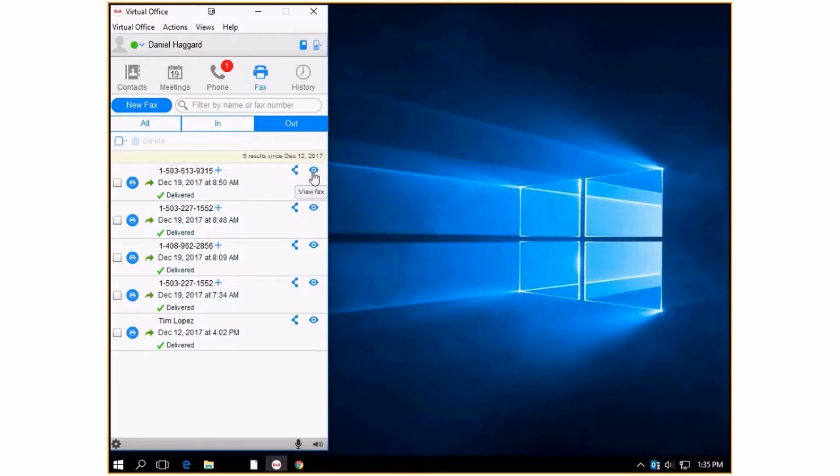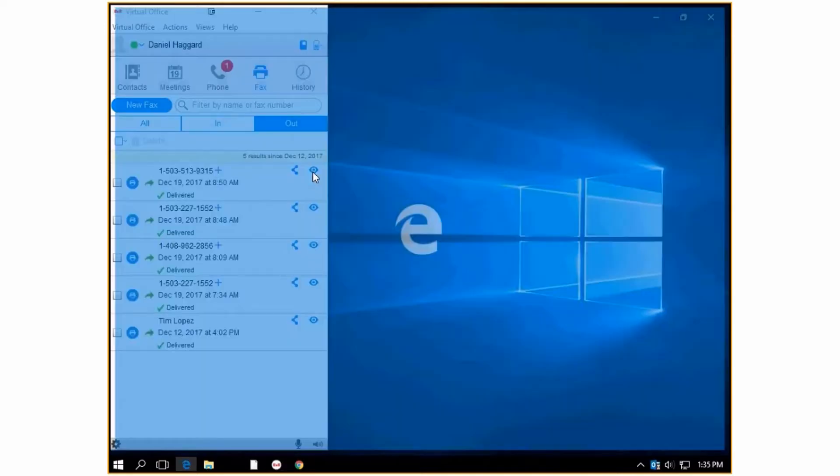If you want to view the fax you just sent, you click the I and it will pop up with the document.